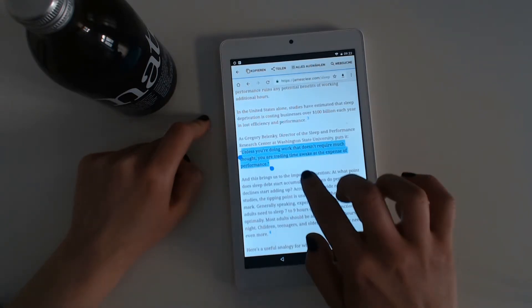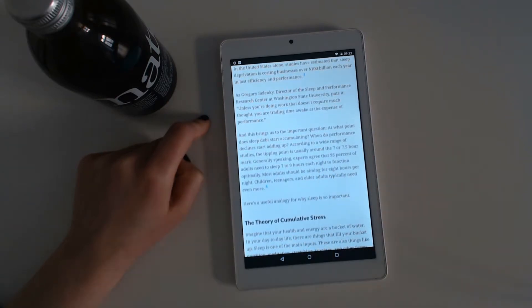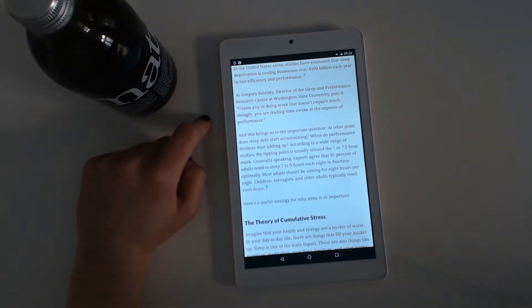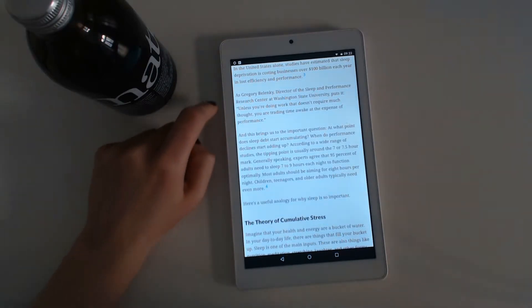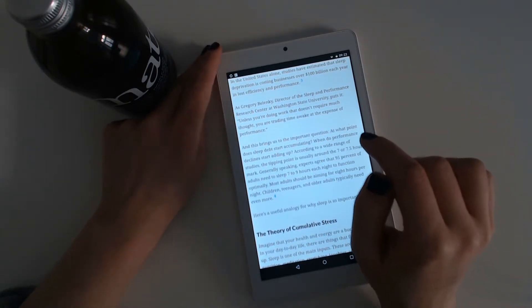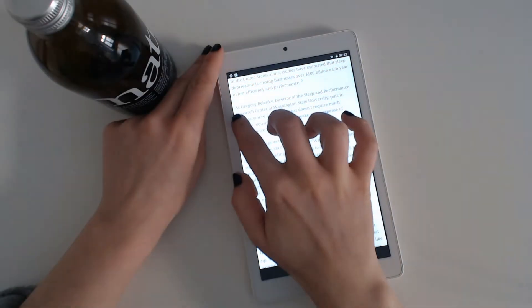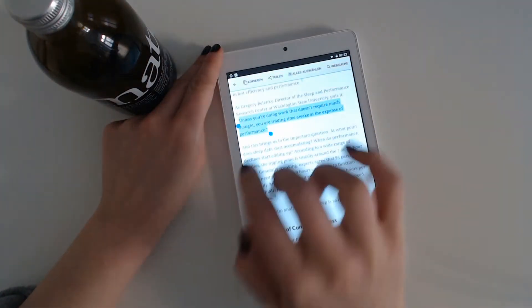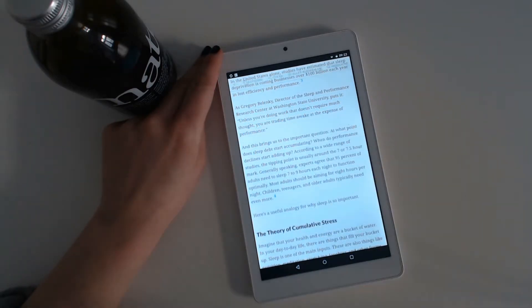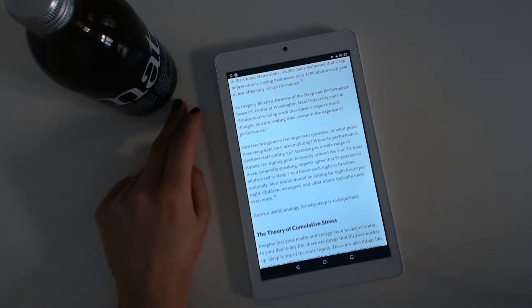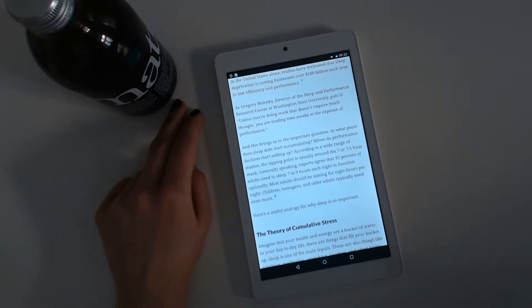And this brings us to the important question. At what point does sleep debt start accumulating? When do performance declines start adding up? According to a wide range of studies, the tipping point is usually around the 7 or 7.5 hour mark. Generally speaking, experts agree that 95% of adults need to sleep 7 to 9 hours each night to function optimally. Most adults should be aiming for 8 hours per night. Children, teenagers and older adults typically need even more.